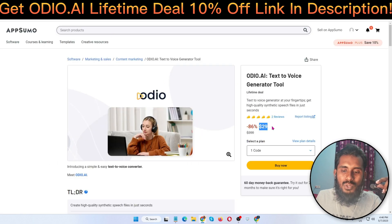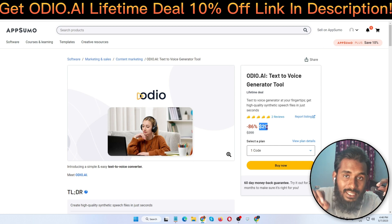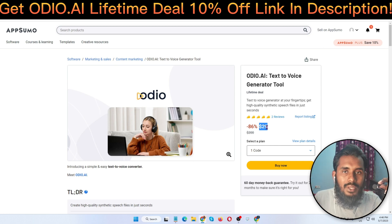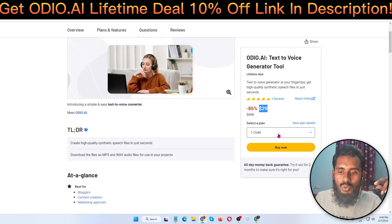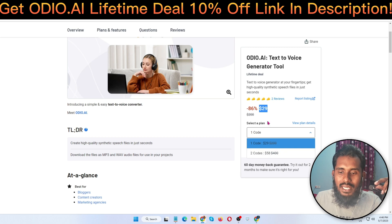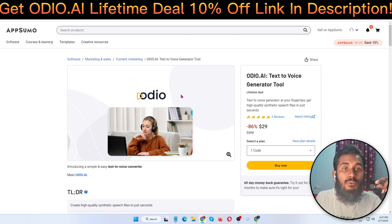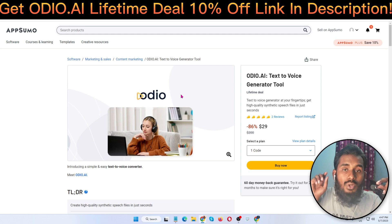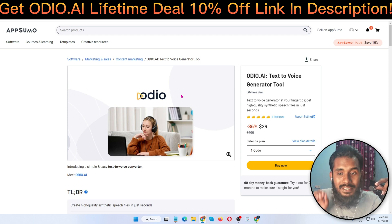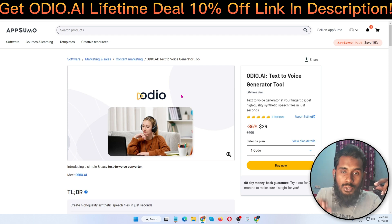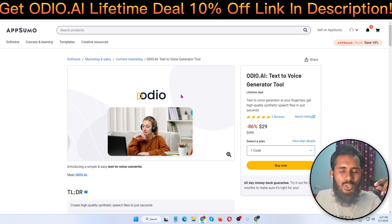Right now this software is on AppSumo.com as a lifetime deal. You can see the price is only $29. There are two codes available here — $29 and $58. If you are a blogger, an internet marketer, or you have a YouTube channel, you must need this tool. Don't skip this video before watching the demo.